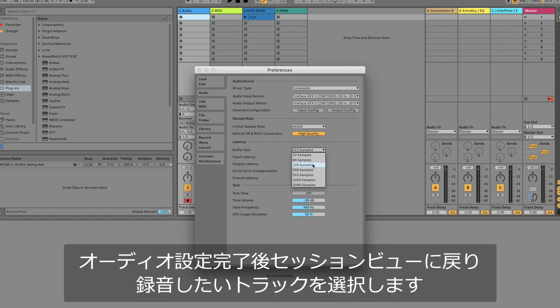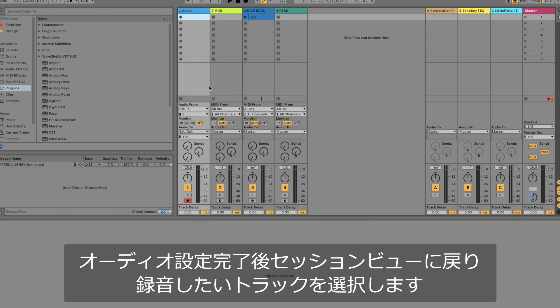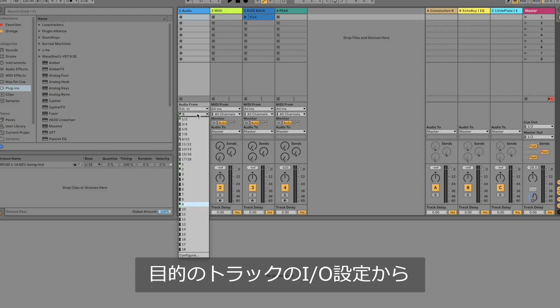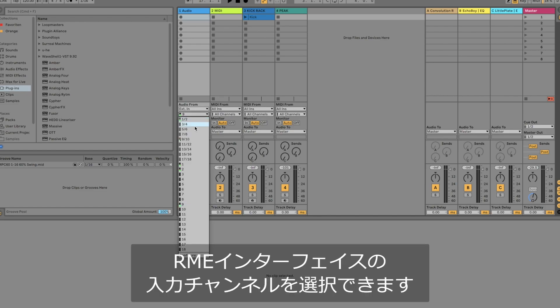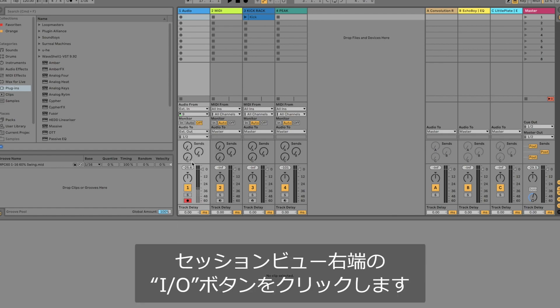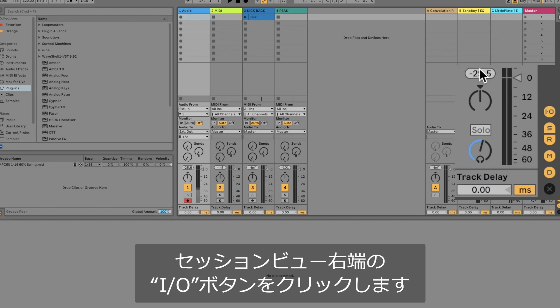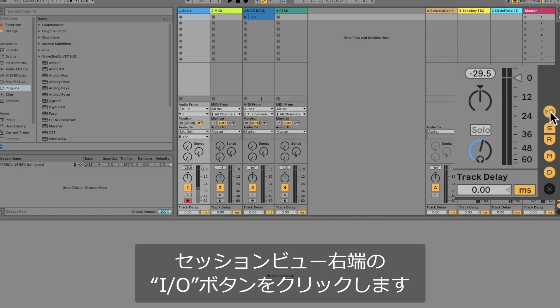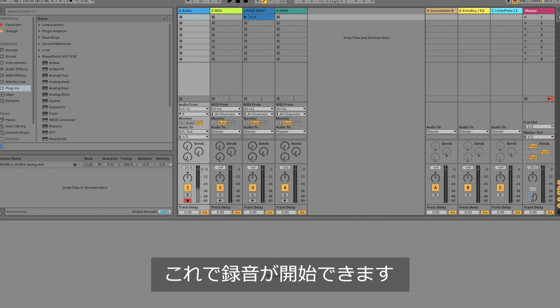Once you completed your audio settings go back to the session view and select the tracks you would like to record. In the I/O settings of the particular audio track you can then select the input channel of your RME interface. If you don't see this section go to the right hand side of live and click on the I.O. button. Now you can start your recording.